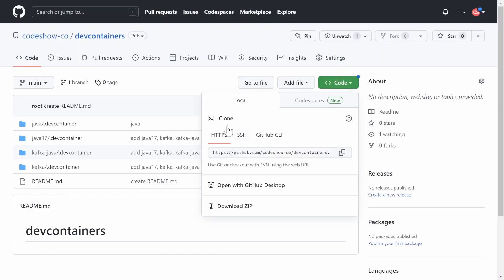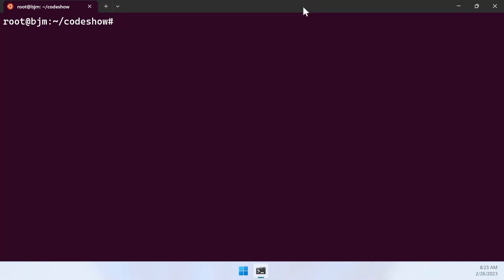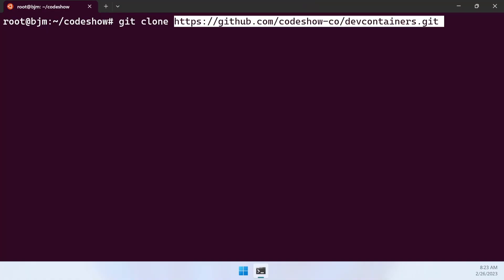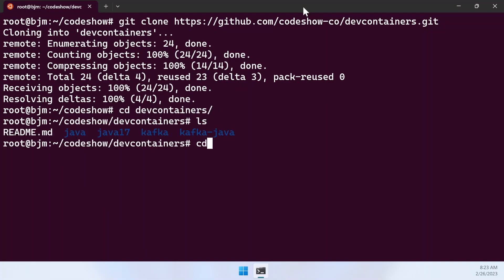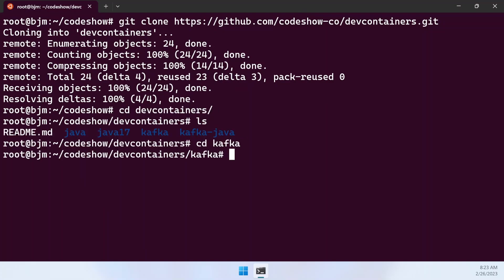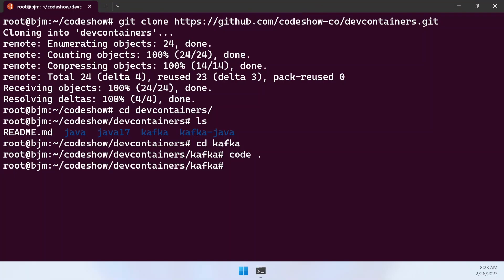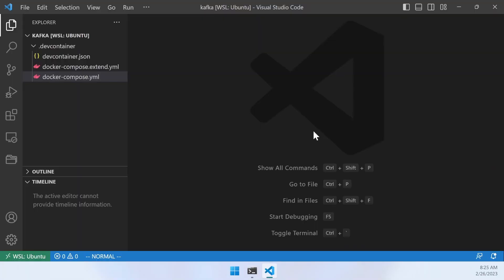For practice, please clone the dev containers repository of Codeshow GitHub. Run VS Code from the Kafka folder and run dev containers. Wait until the container runs.